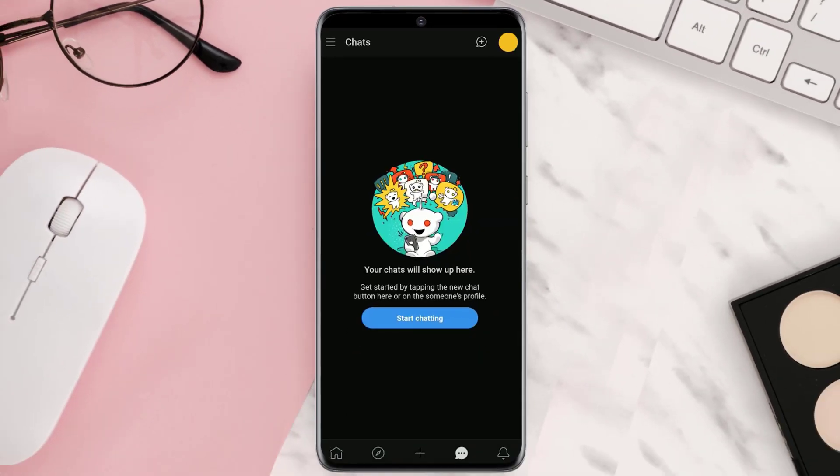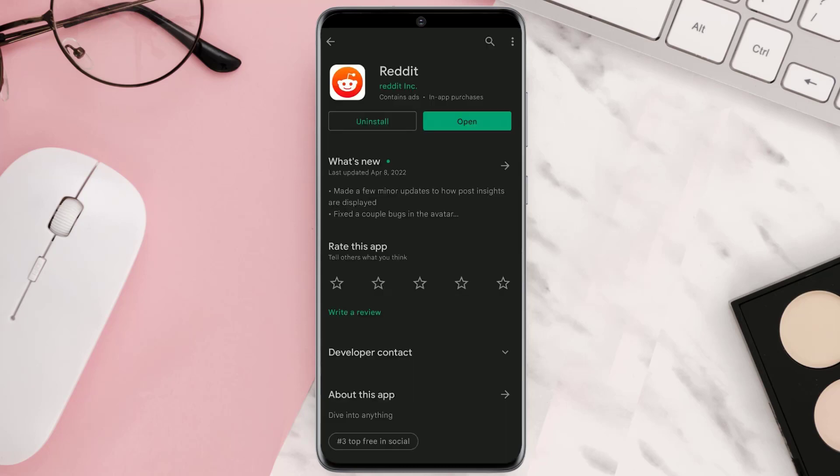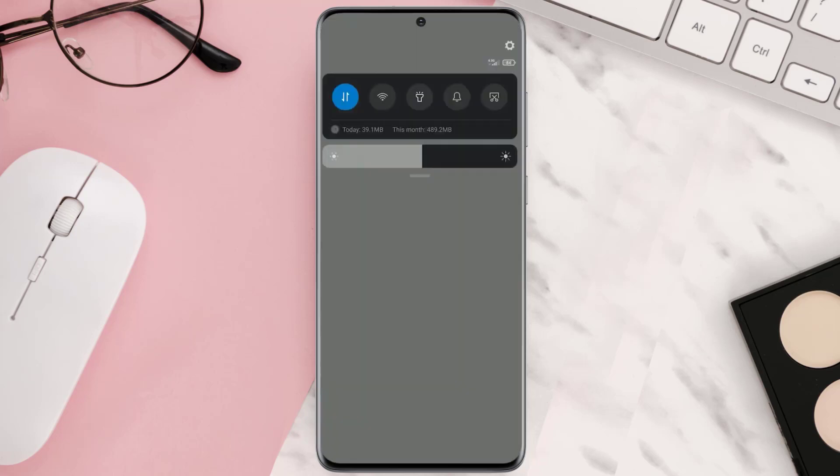This should fix the issue, but if it doesn't, make sure you're updated to the latest version of the app and you have a strong internet connection. If you're using mobile data, try using Reddit over Wi-Fi connection and vice versa.